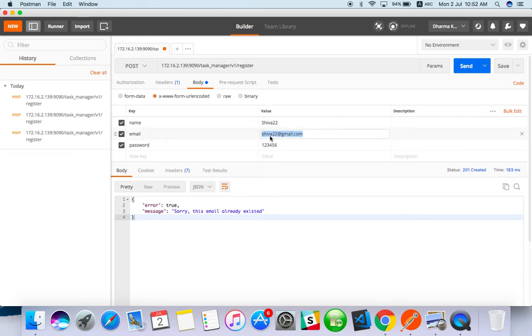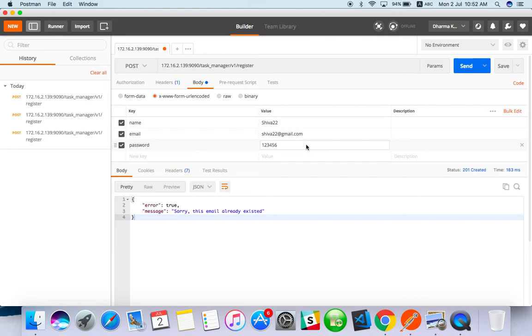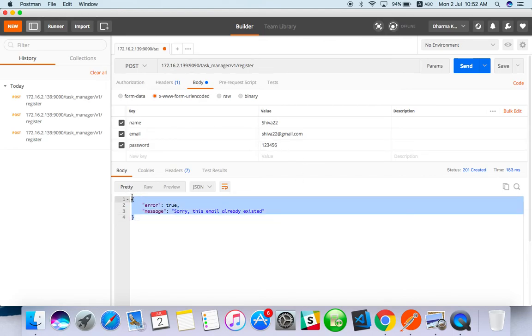When you are testing registration through app, you will enter the email and you will enter that already used email and you will try to sign up without email. All the things you have to do with API as well.